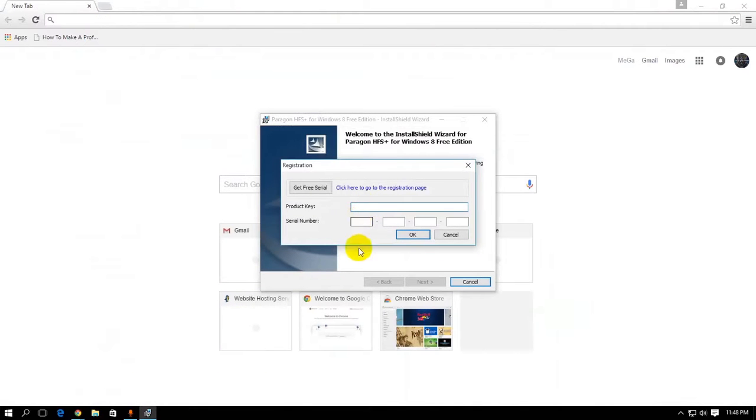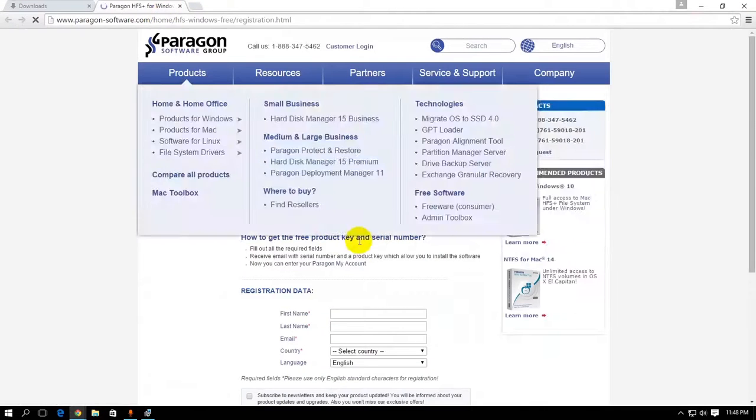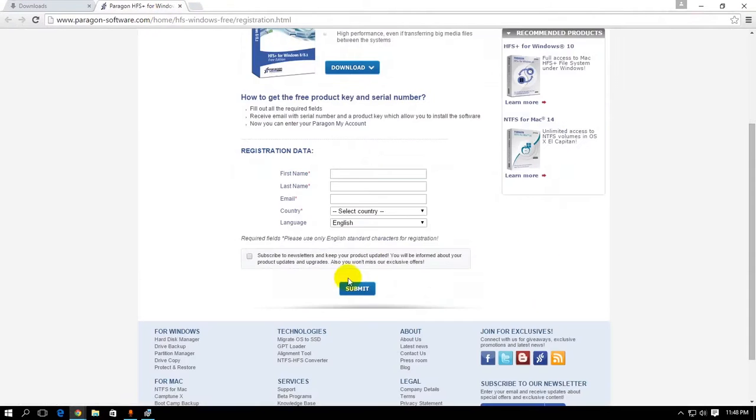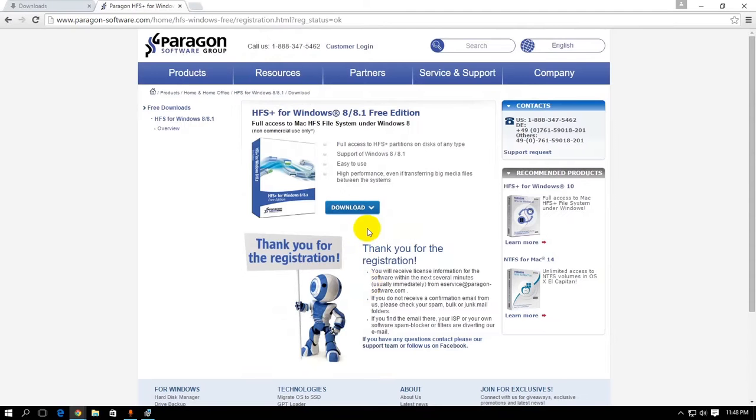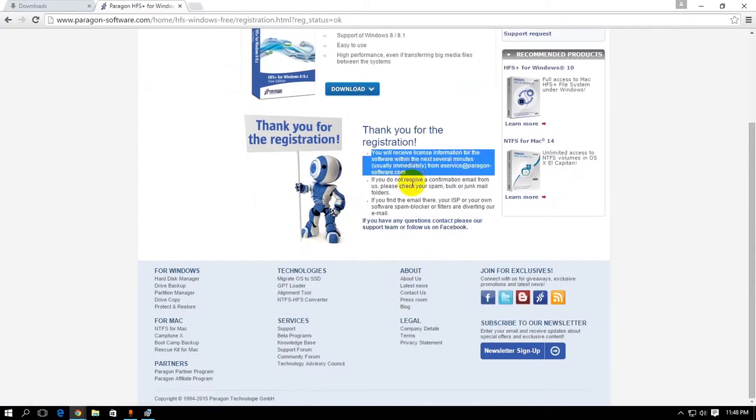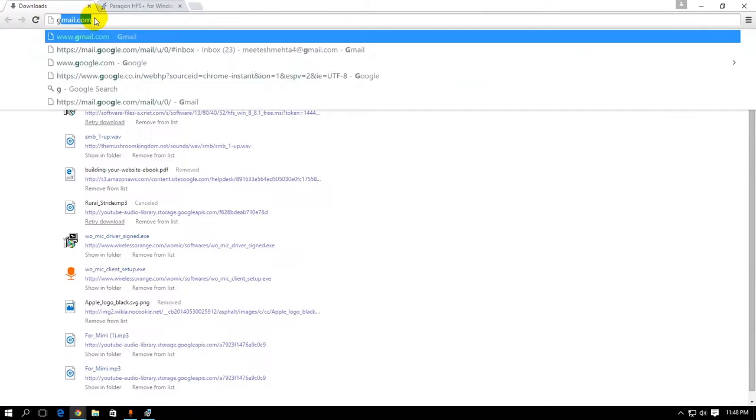It's going to ask you for a product key and serial number. Well, don't worry about that. It's a free server. So you can just click on get free serial. It's going to take you to their website for registration data. Just go ahead, fill this out. Thank you very much. So registration is complete.